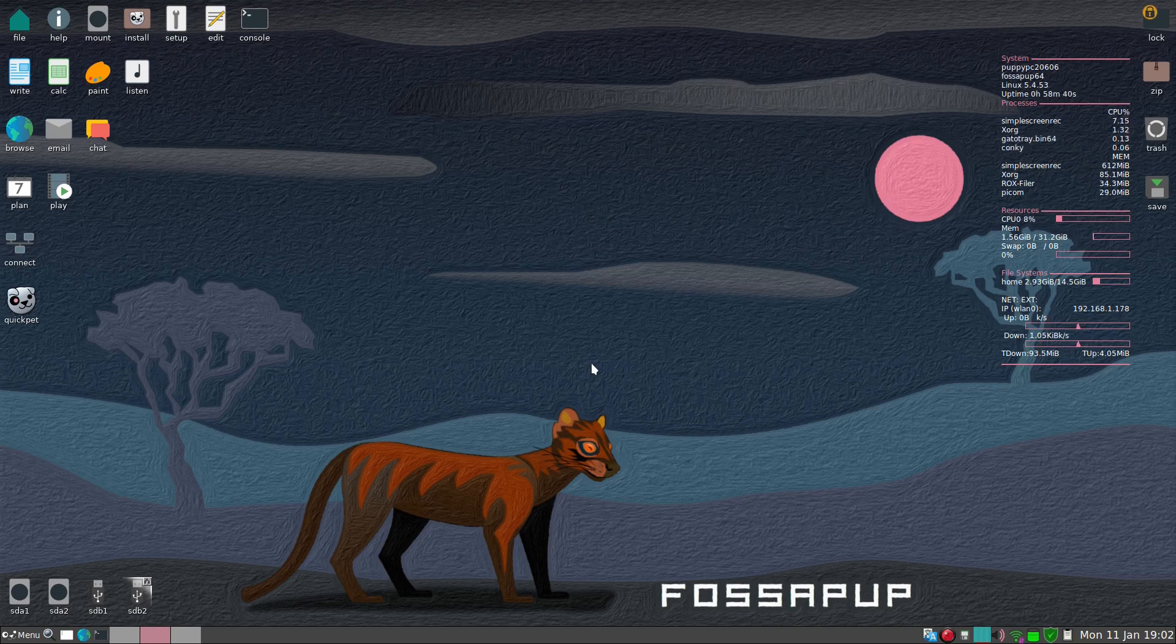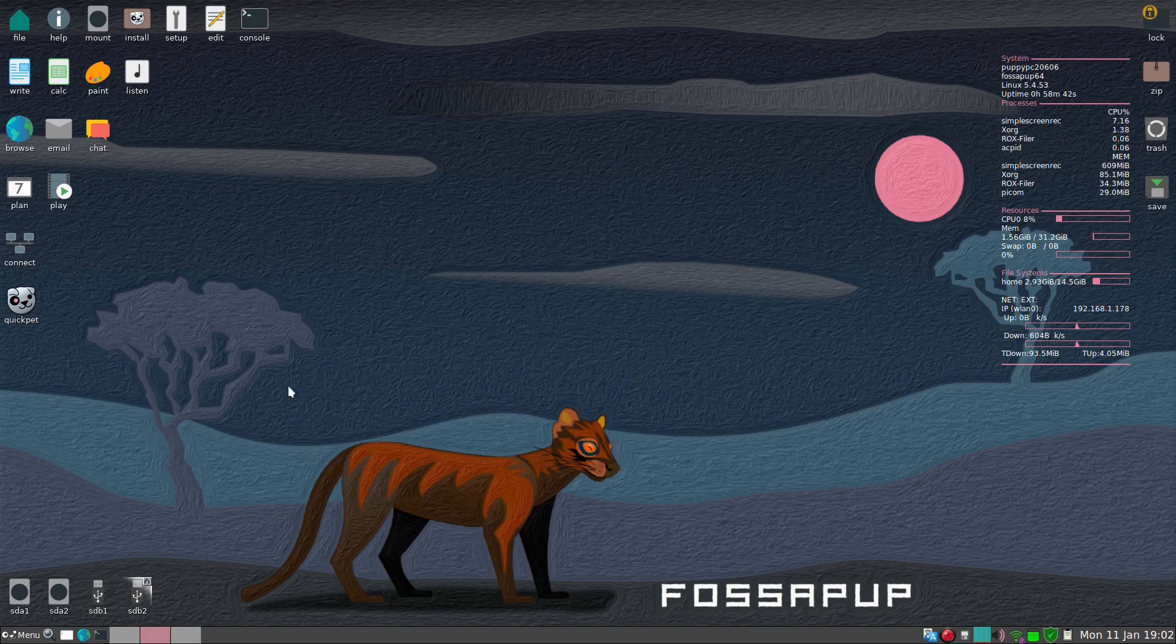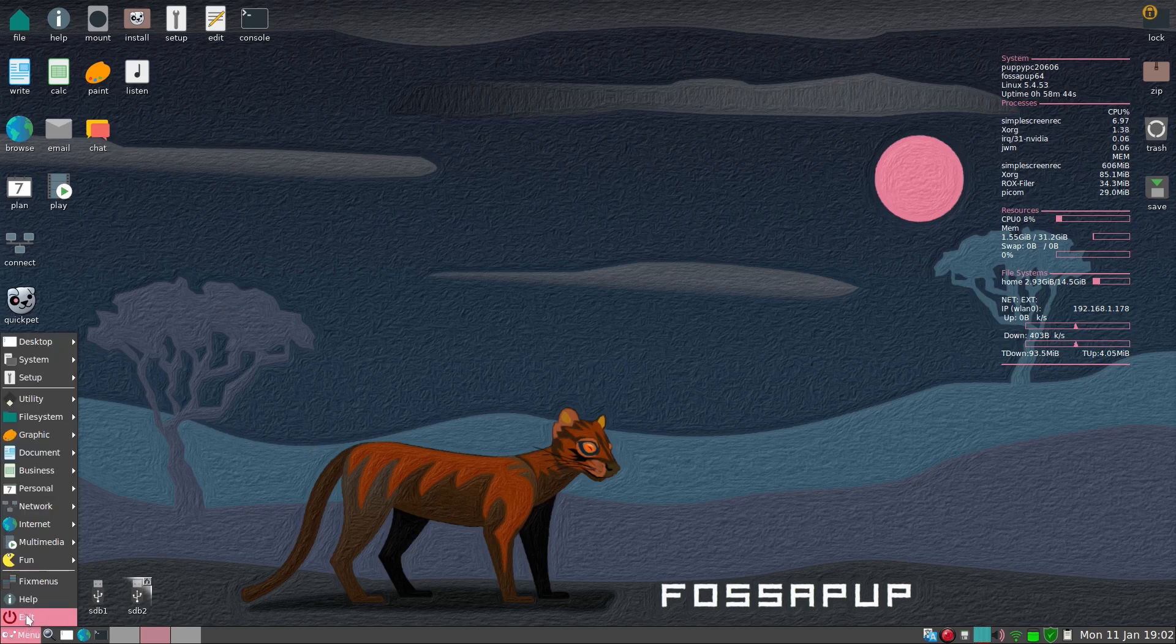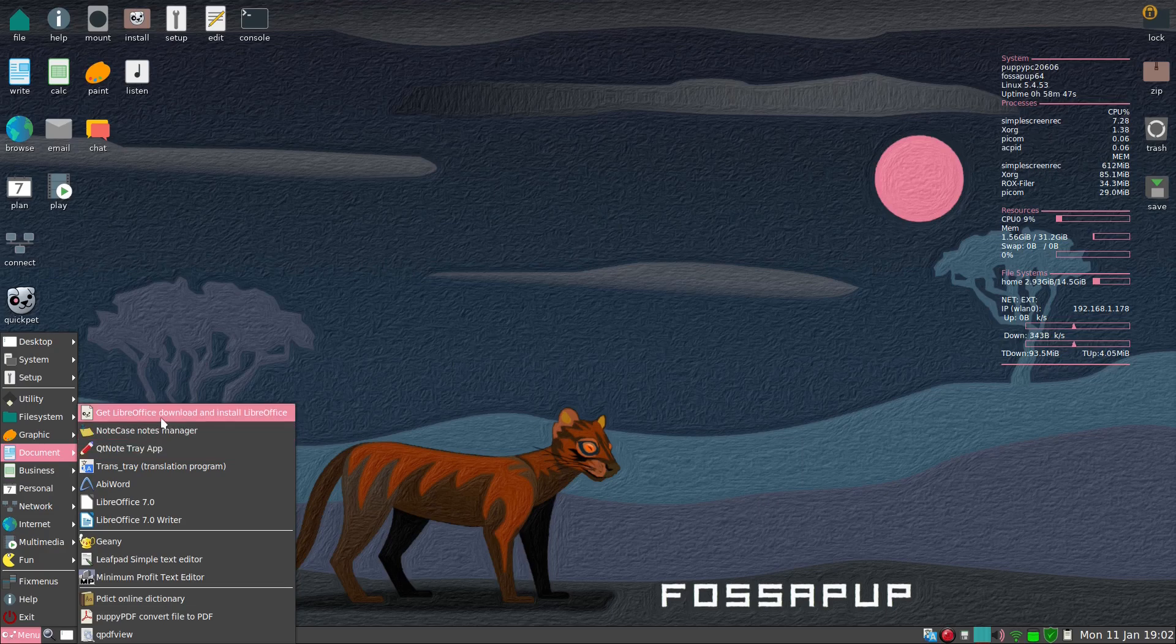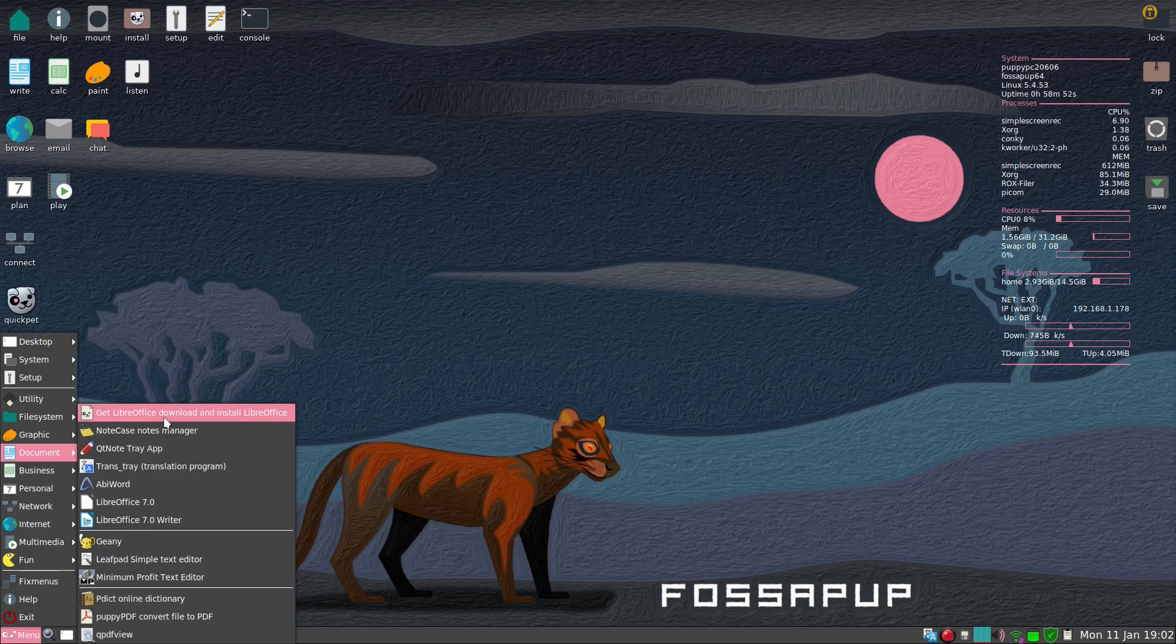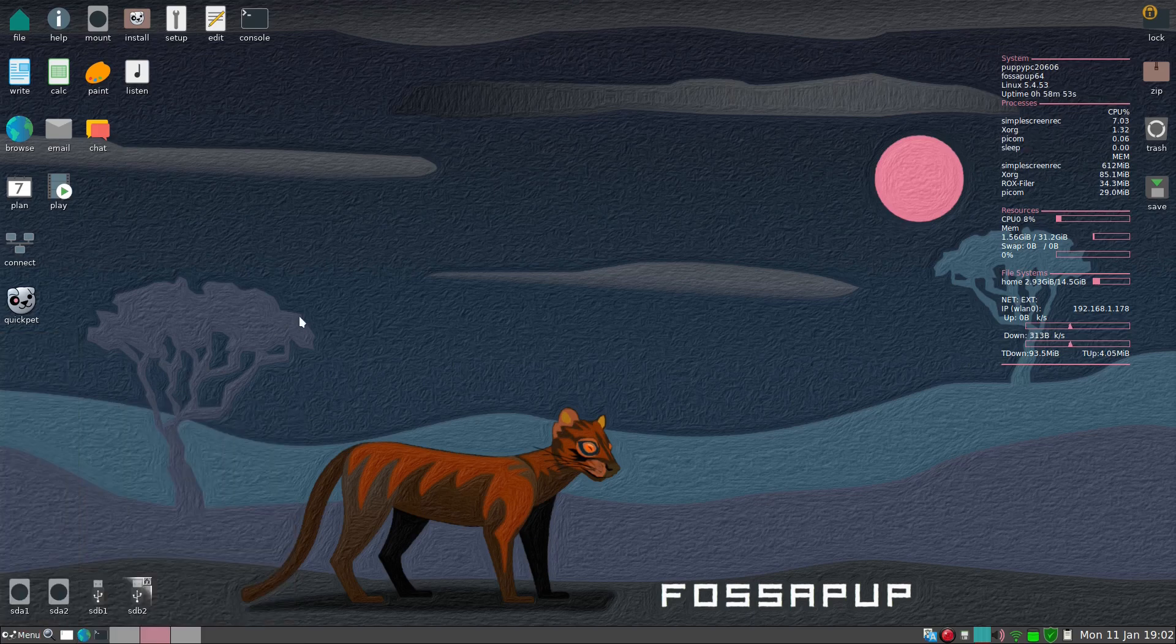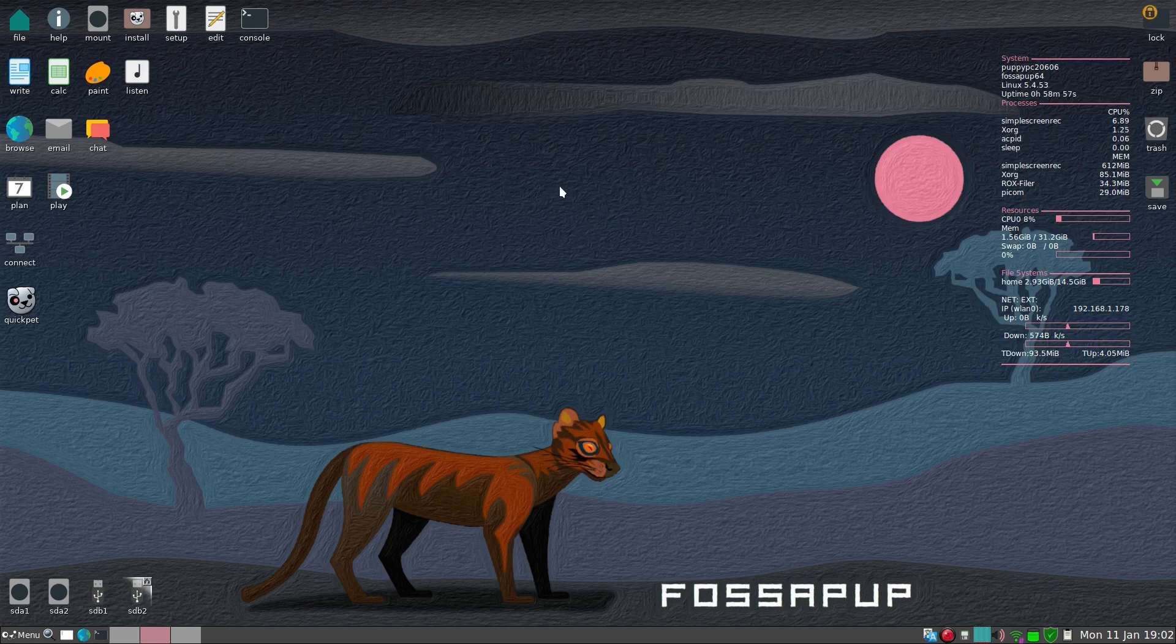Before we go, if we go to menu, go to documents, this is how I installed LibreOffice and you get a choice of three. I went with LibreOffice seven, works super fine as you can see. It runs fine.